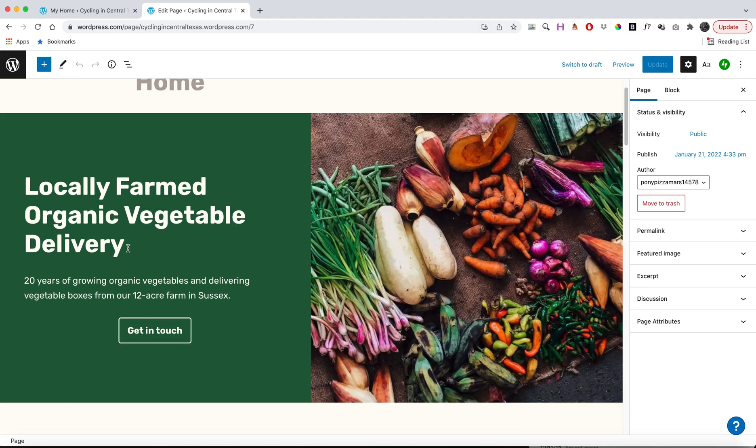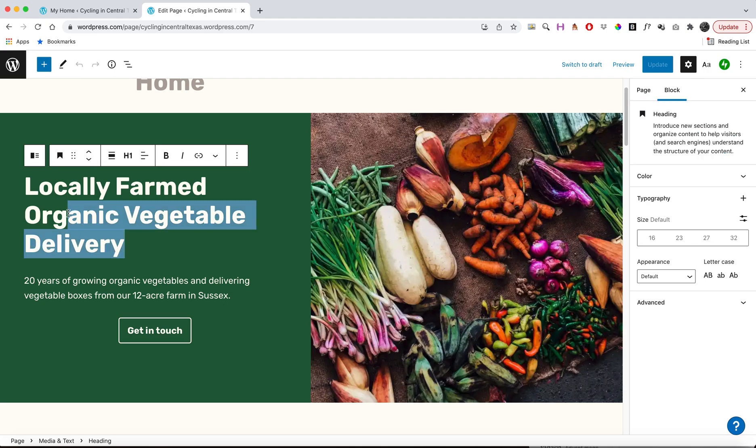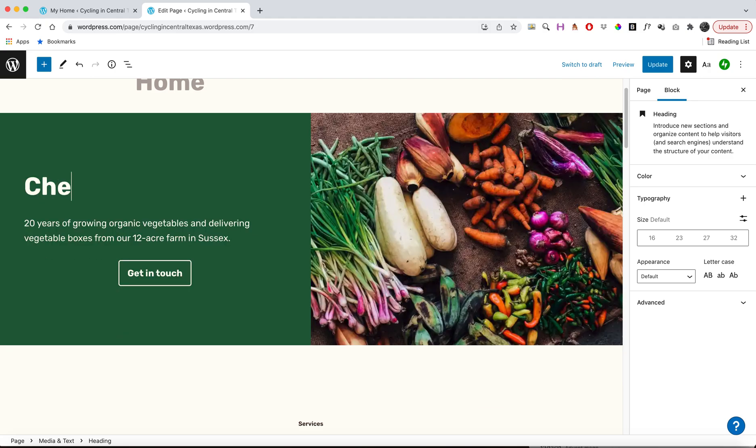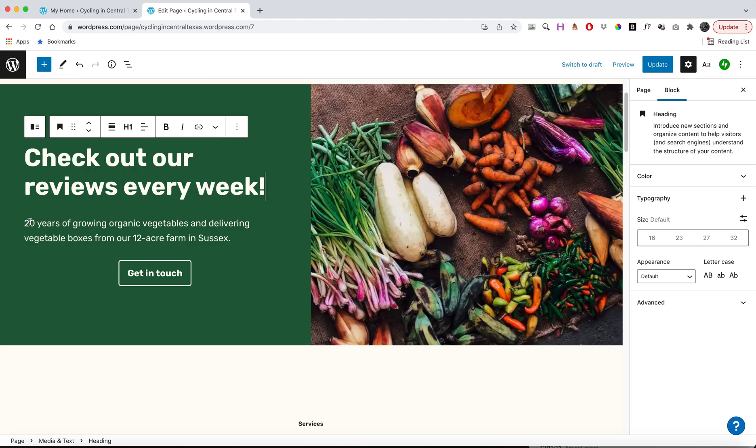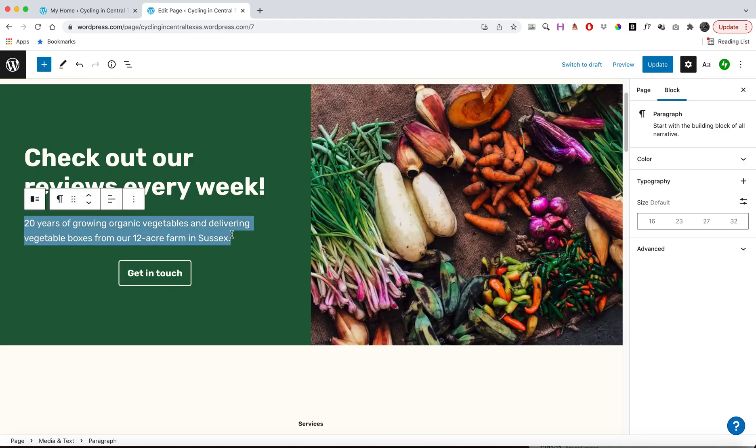I'm going to go ahead and show you that as well here. So obviously I want to change this text, Locally Farmed Organic Vegetable Delivery, and I might want to change this to check out our reviews every week. And then maybe have another tagline here.